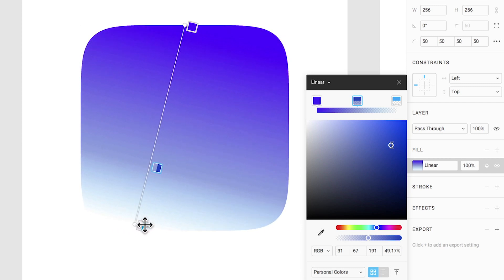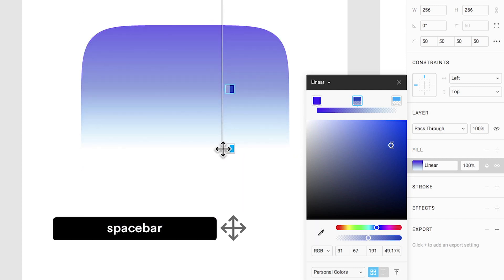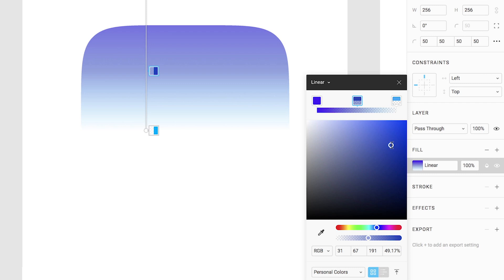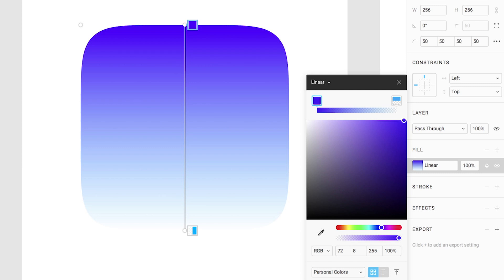If we click one of the handles, hold down our space bar, and move our mouse, you can see that we can also reposition our gradient. If we want to delete a color, click on the stop and then hit delete on your keyboard.